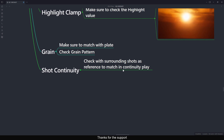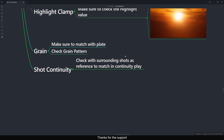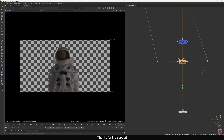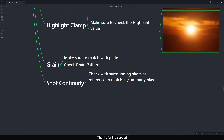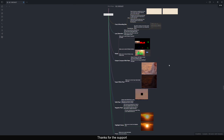The last point is Shot Continuity. Check surrounding shots as references to match continuity. Imagine you have many shots from different angles — the look you applied to the background must match continuity-wise with adjacent shots, so make adjustments accordingly.